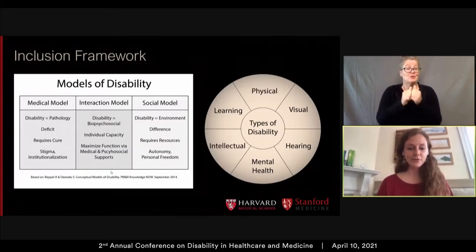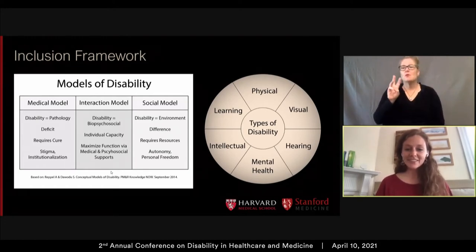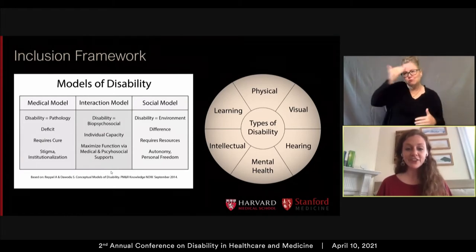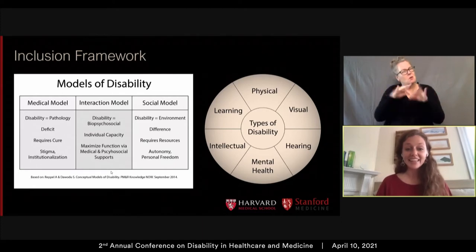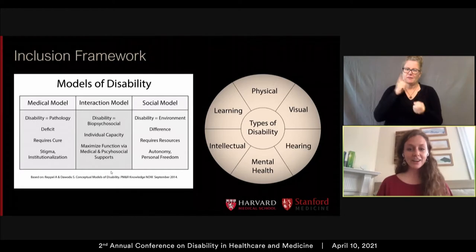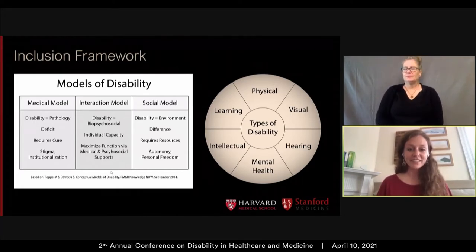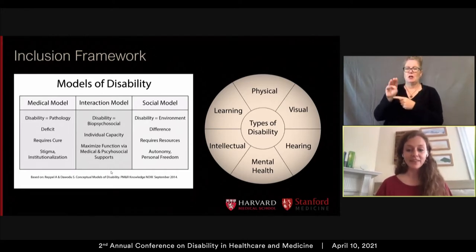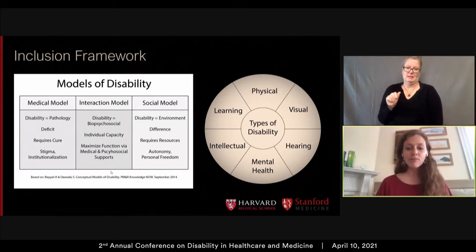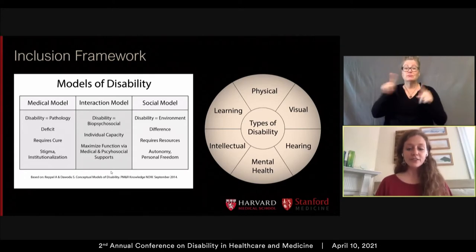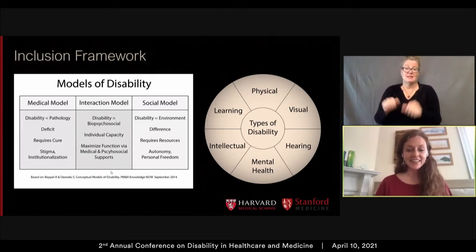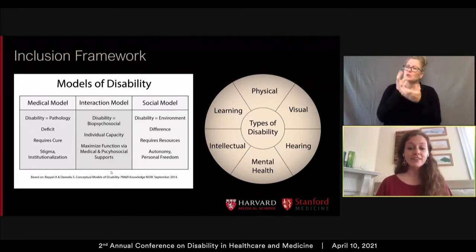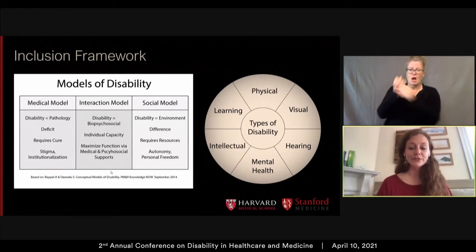I want to introduce the frameworks we use to think about disability. There are many models of disability, but the one we mostly ascribe to as advocates is the social model. The social model was created largely by individuals with disability and defines disability as the consequence of an environment not built for all members of society to function to their fullest ability. Under this model, disability is understood as a difference rather than a deficit, and the solution is the investment of resources and adequate supports and services. The social model promotes the autonomy of individuals with disabilities and provides a platform for them to pursue personal freedom, agency, and inclusion.